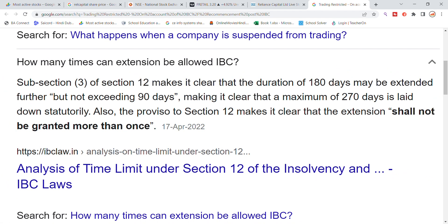Under IBC, a 180-day extension is allowed, which can be further extended by 90 days — making a total of 270 days of extension. Beyond that, no further extension is allowed. This is the current situation for Reliance Capital.